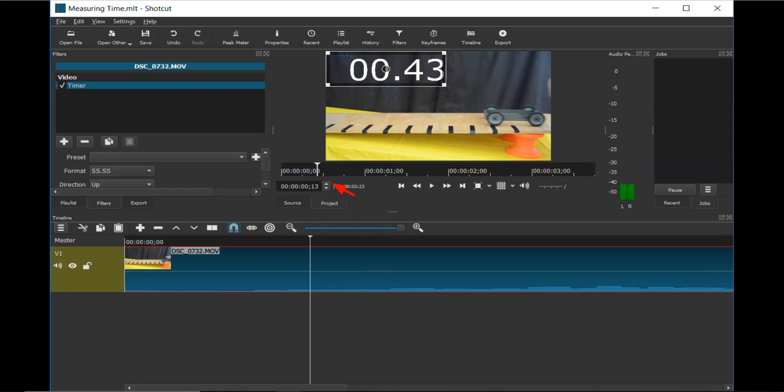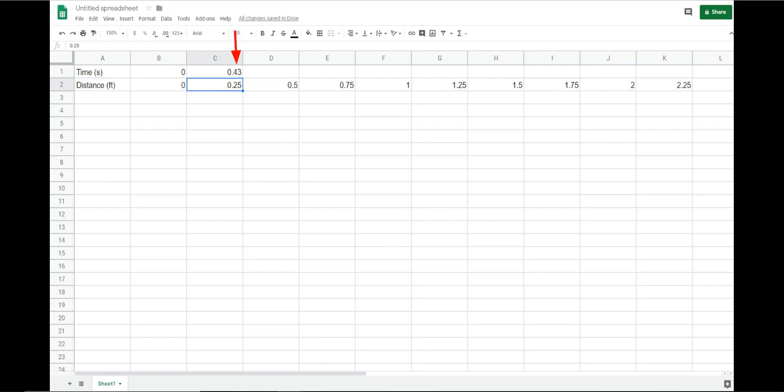Switch back to the shortcut program. Click the up current position arrow until the cart's front wheels reach the next line. If the video clip advances too far, click the down current position arrow to back up the video. Make note of the time and switch to the data chart on the Google Sheet. Now enter the time of 0.43 in cell C1 to create the ordered pair of 0.25 feet and 0.43 seconds.